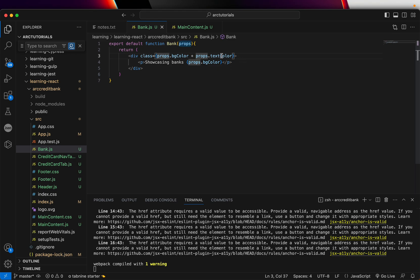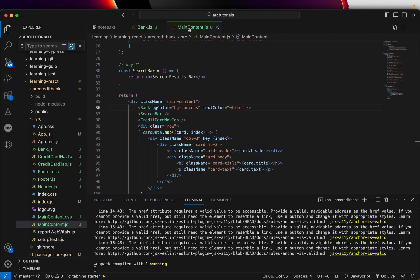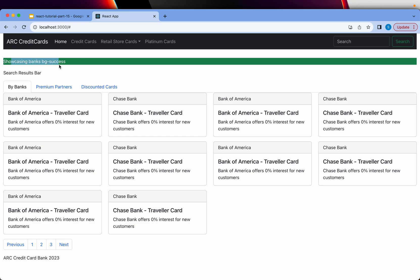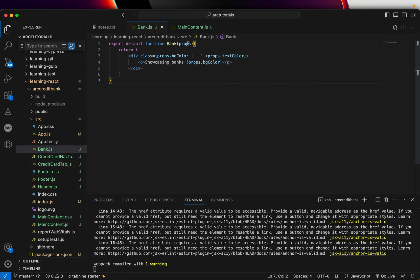What we can do is put a space by adding something in between. Now it should be text-white, and that's when it will show the white color. You can see 'showcasing banks' with white text. The important thing to notice is we are able to send the property and value to the child component, and in the child component you can process it using the props.